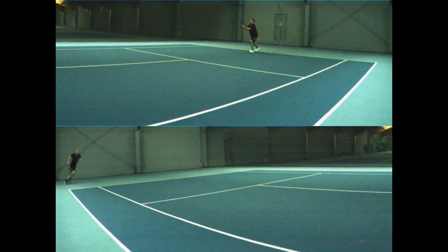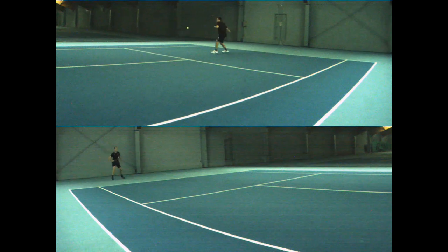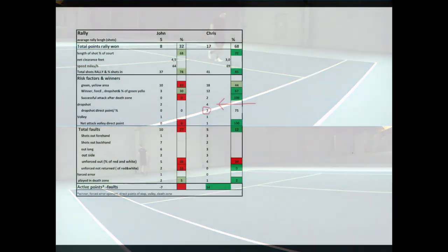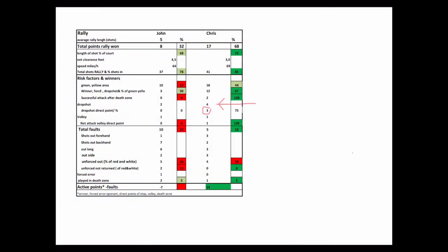Chris was very successful with his drop shots. As you can see, he made four drop shots with a success rate of 75%.